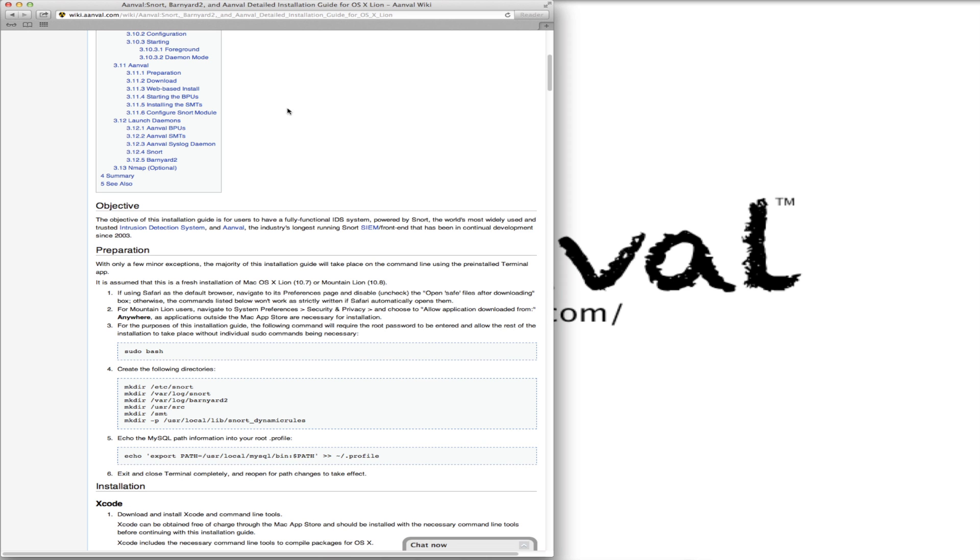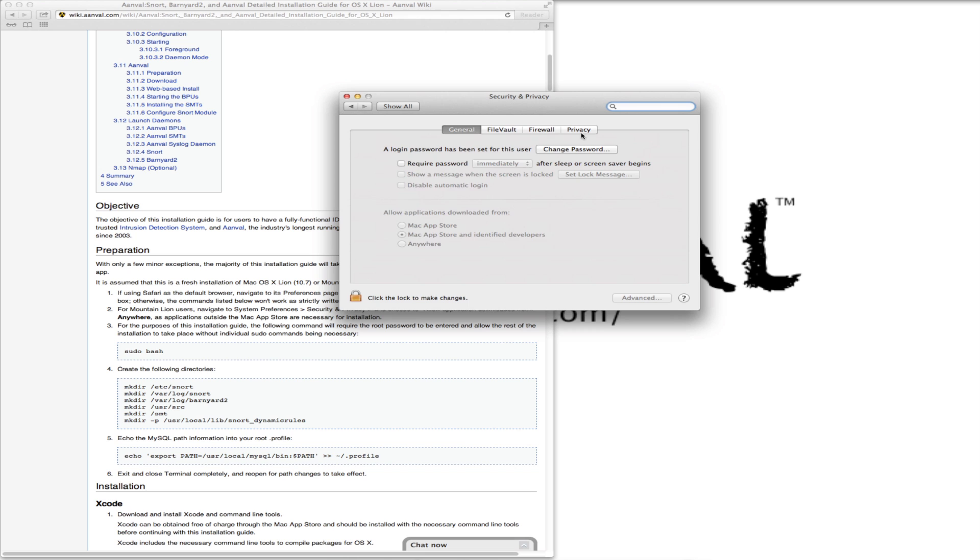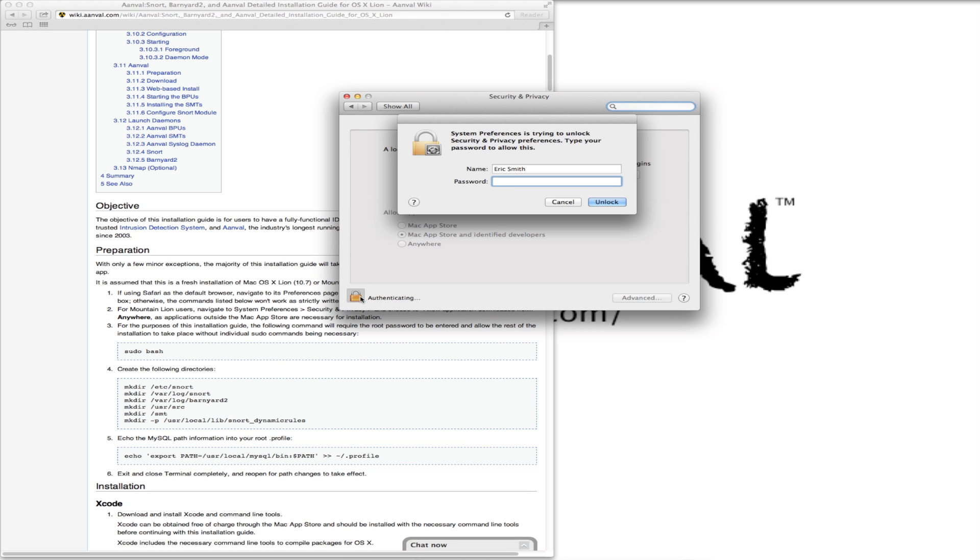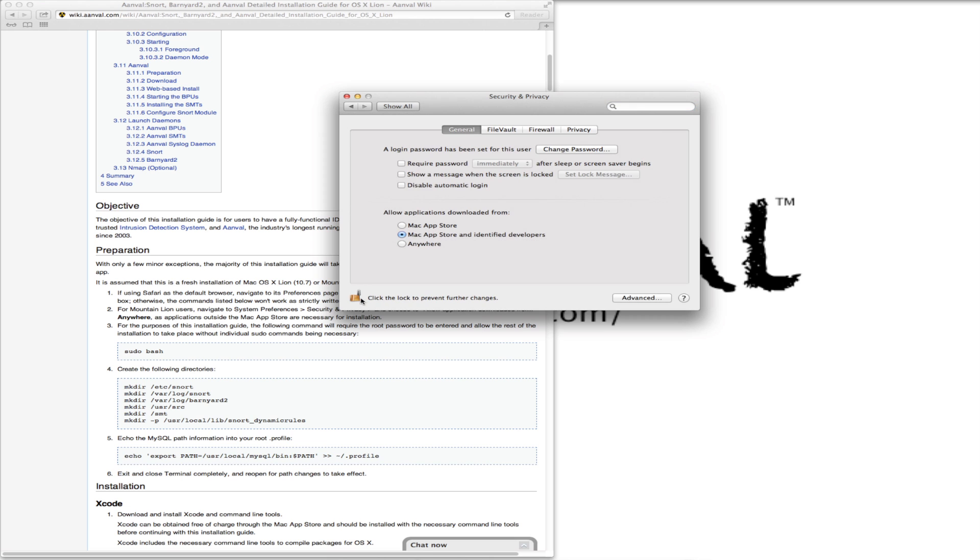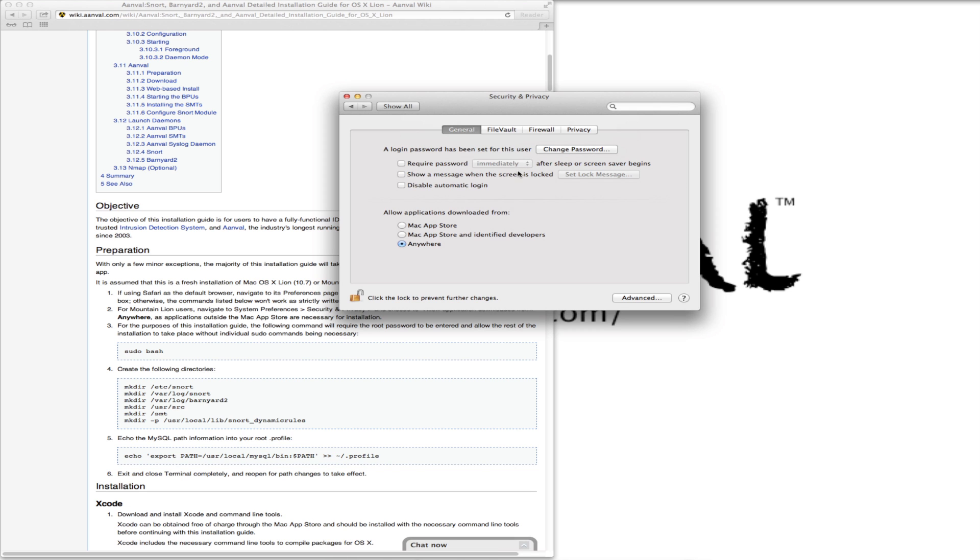Second, we want to go to our system preferences, security and privacy. We want to make some changes here because most of what we're going to download is not going to come from the Mac App Store. So we want to download anything from anywhere.